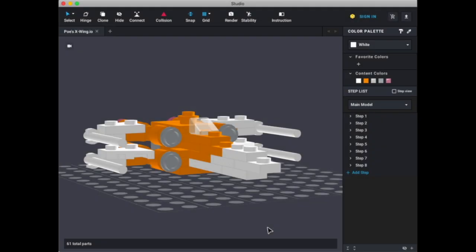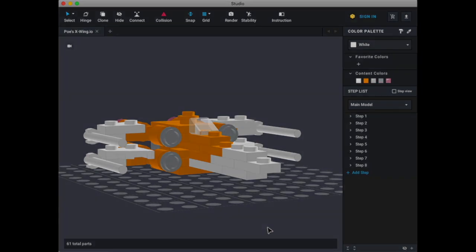Hello everyone, Damian here from DKBrickSeries, and today we'll be taking a look at my Poe's X-Wing from Episode 9, The Rise of Skywalker. So before we get started, let's let the intro roll and we'll get started with this. Shall we? Let's.